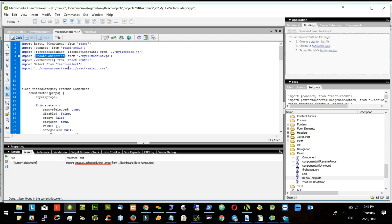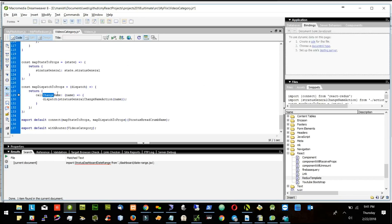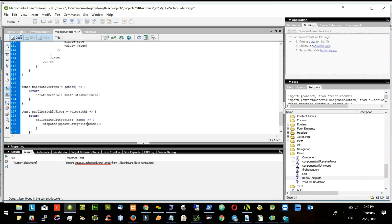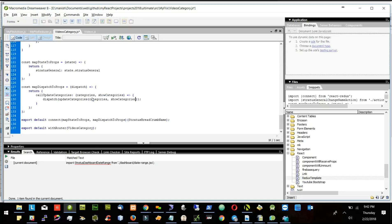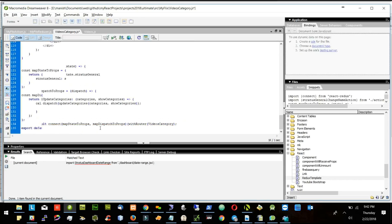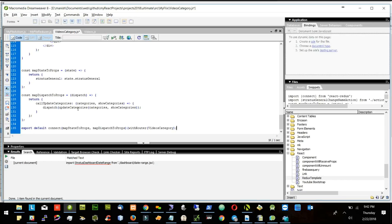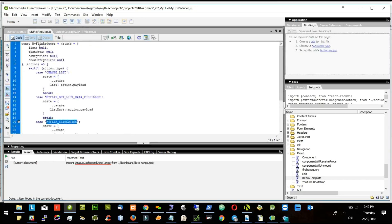We have this update categories, and I will create a function called update categories. I will dispatch update categories with two names: one is categories and another one is show categories. Let's call this update categories and call categories. Here I will copy this part — this part will be my fix reducer.